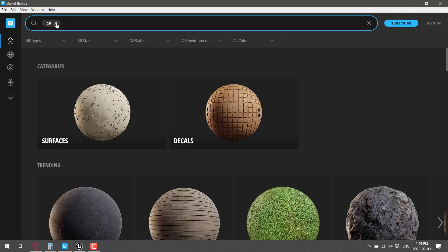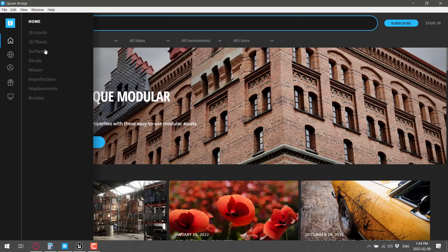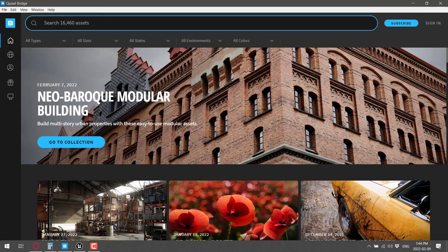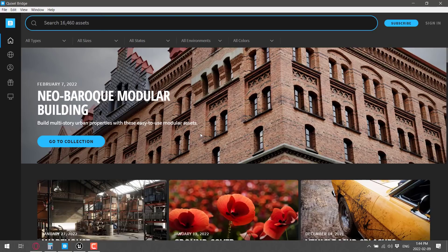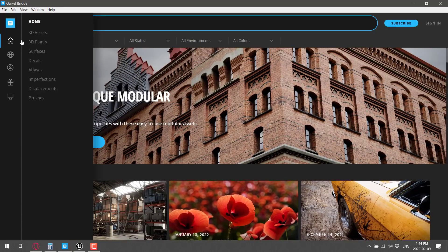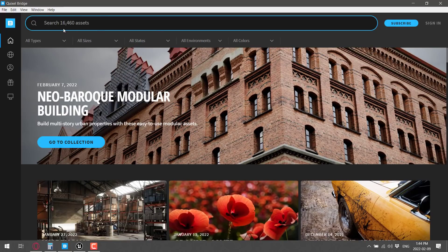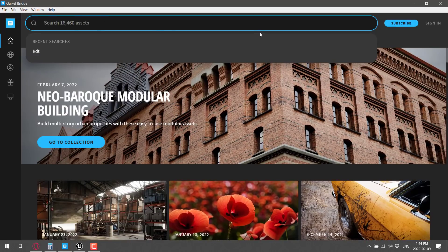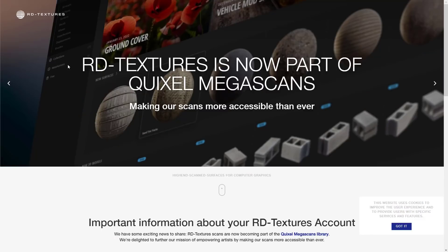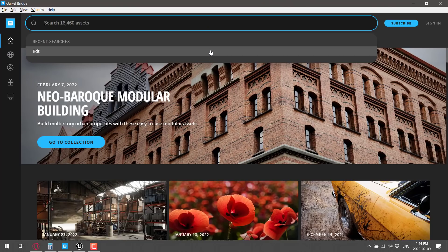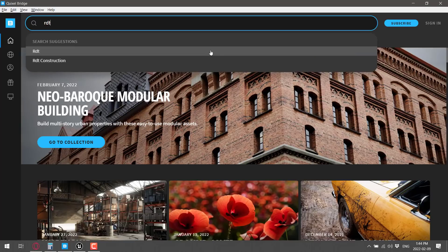Now one thing you'll notice, if you come into Bridge, everything is available here. There's something like 16,000 textures or something like that. Yeah, 16,460 assets in here. Well, since they now purchased RDT, what you just searched for is RDT.